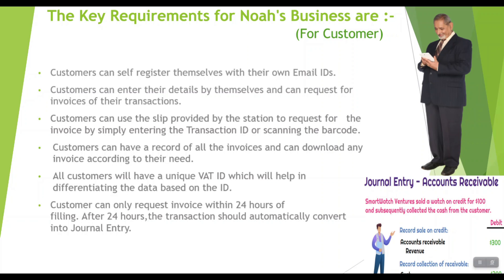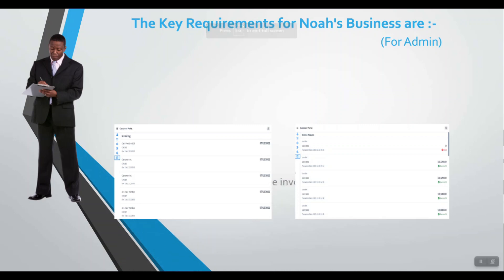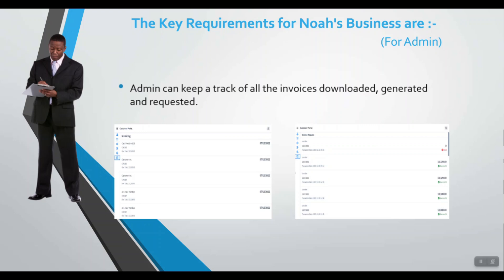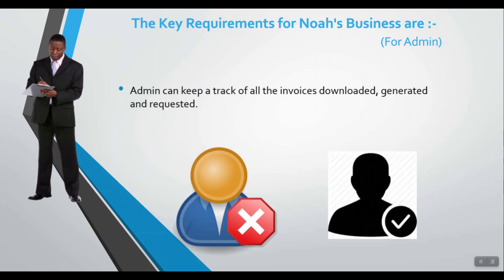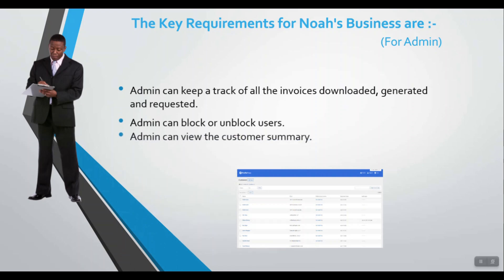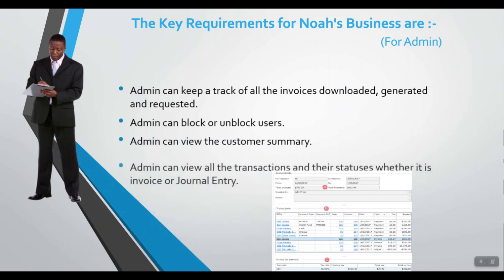Customers can only request invoices within 24 hours of filling. After 24 hours, the transaction should automatically convert into a journal entry. Admin can keep track of all the invoices downloaded, generated, and requested. Admin can block or unblock users, view customer summary, and view all transactions and their statuses whether it is invoice or journal entry.